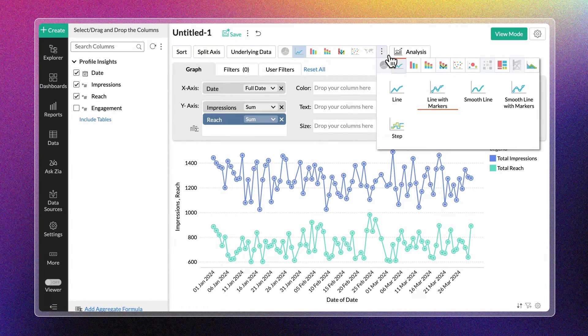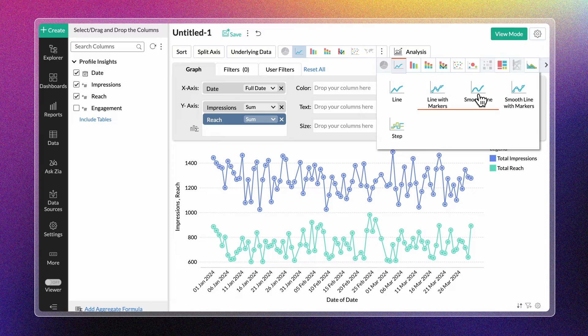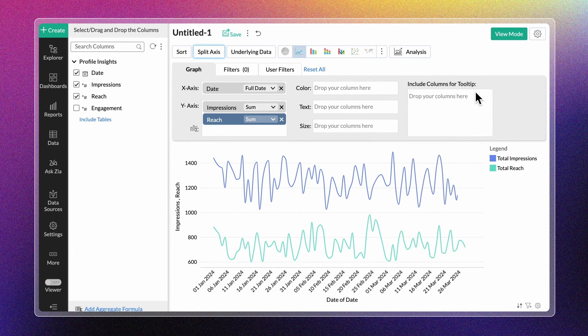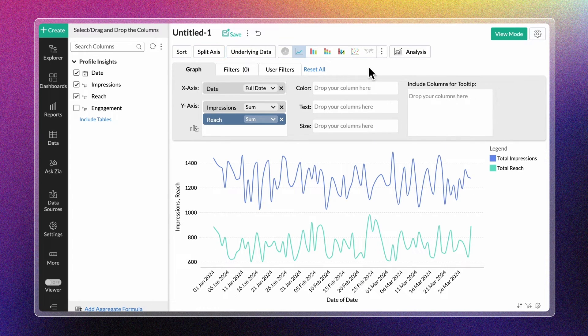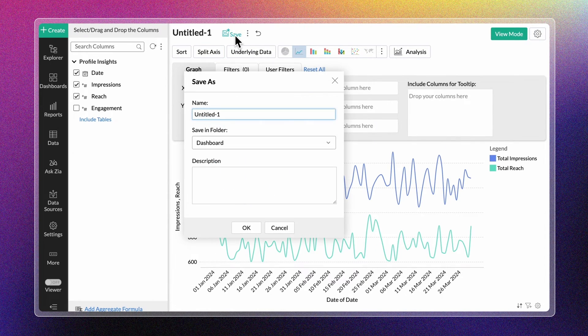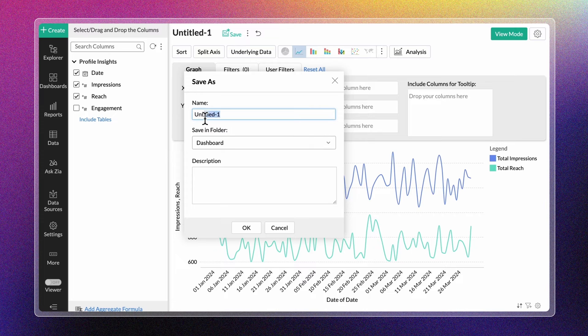Choose the preferred line chart variation from the chart types and save the chart with a suitable name.